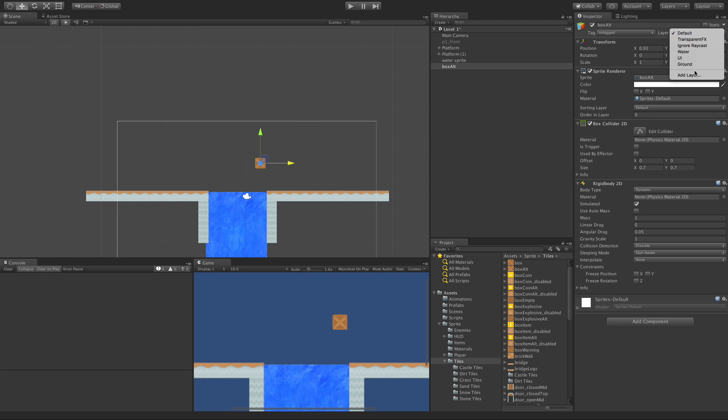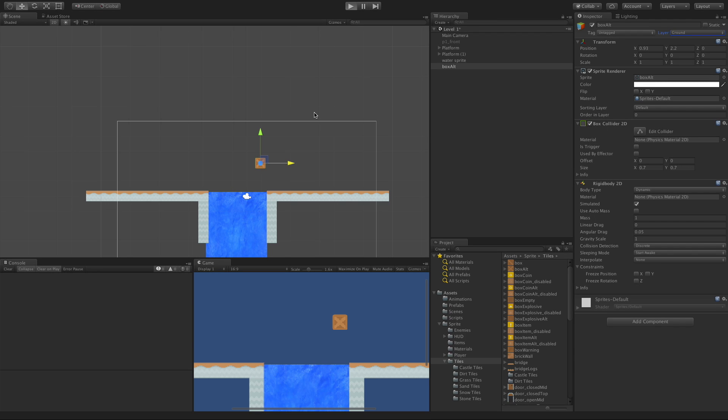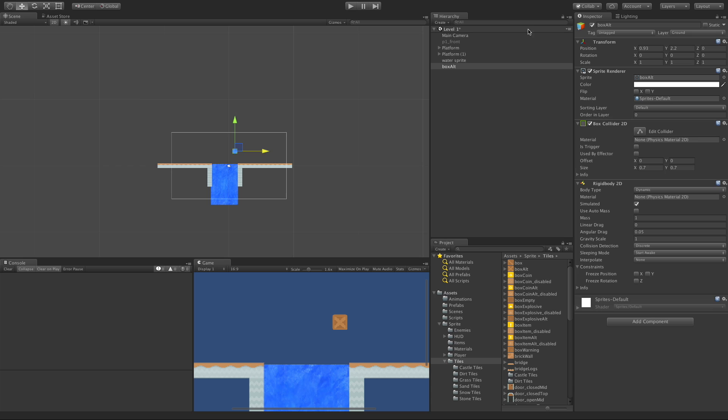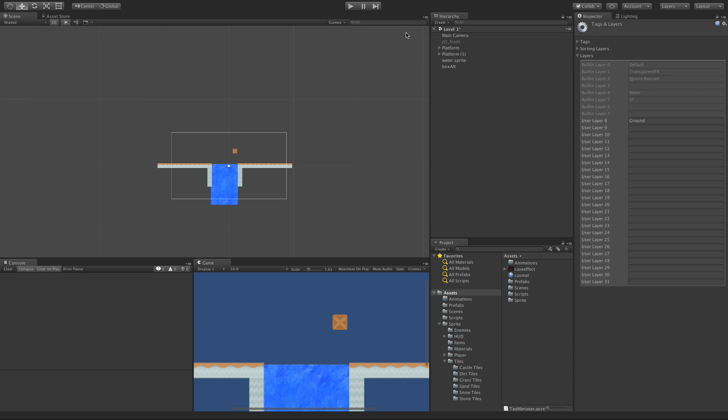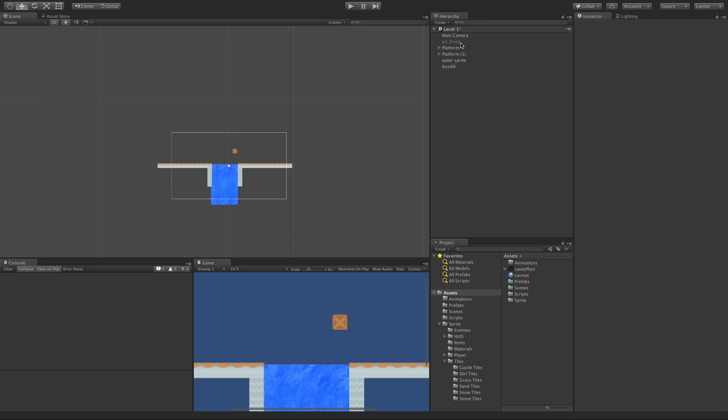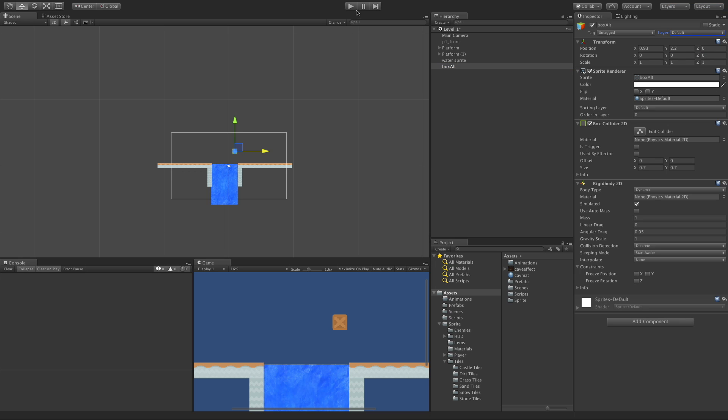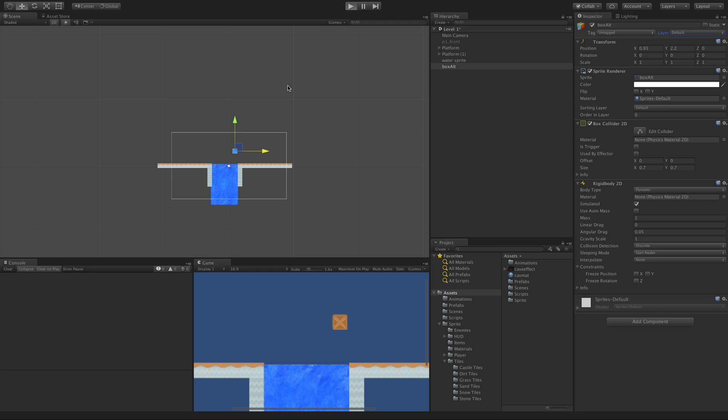I'll set that to ground. And now when I drop it in, it falls right through because it's on a different layer. And of course, if I want it affected again, I can go ahead and make it, whoops. If I want it affected again, I can go ahead and just throw it back on default or actually any layer in this instance, and it'll be affected.